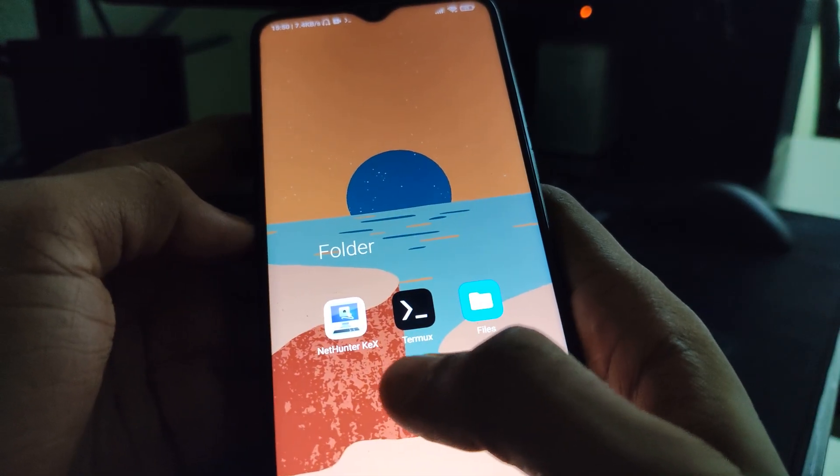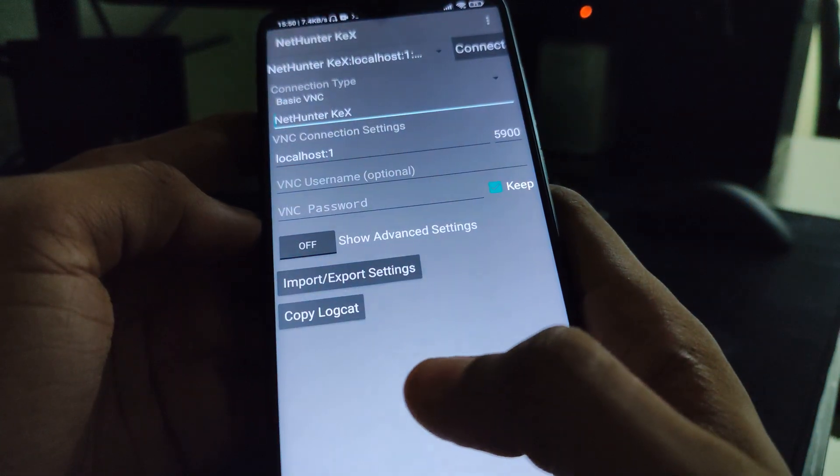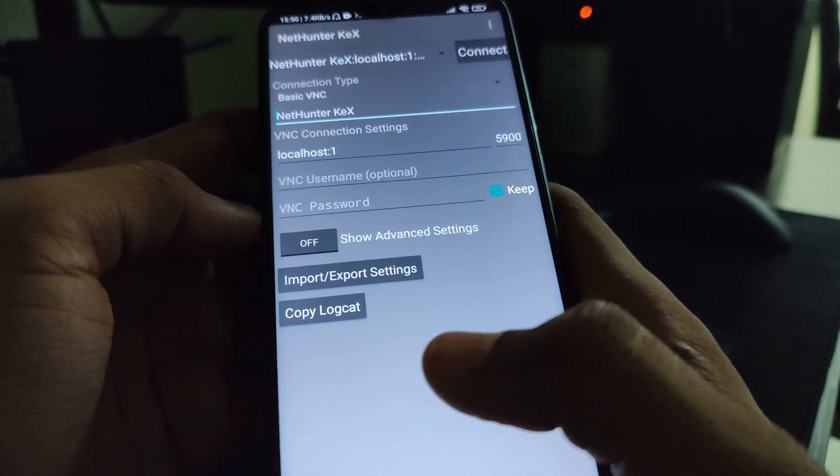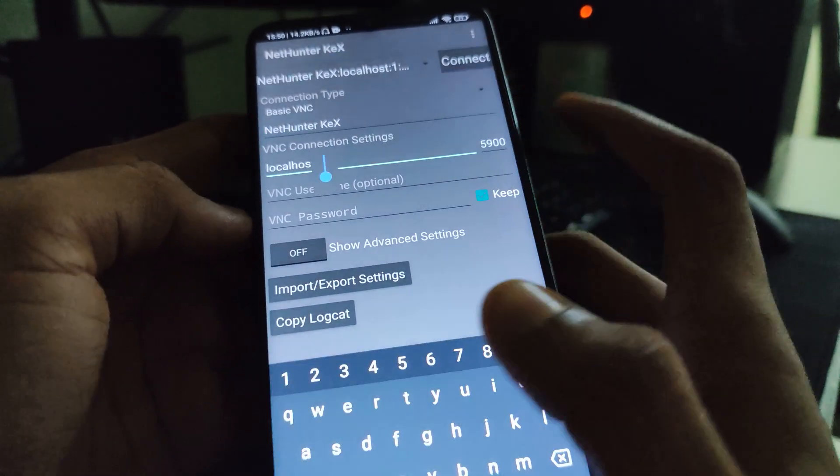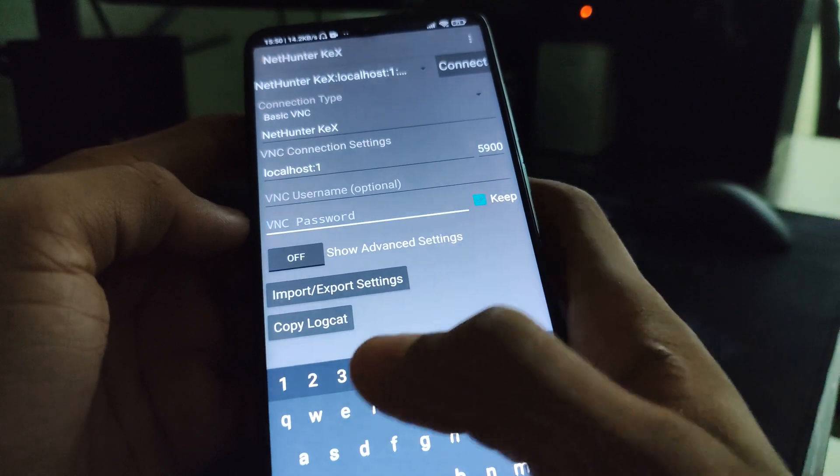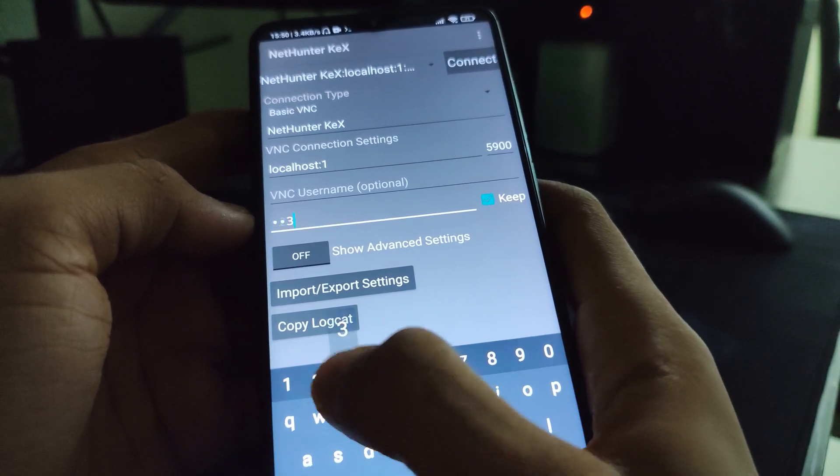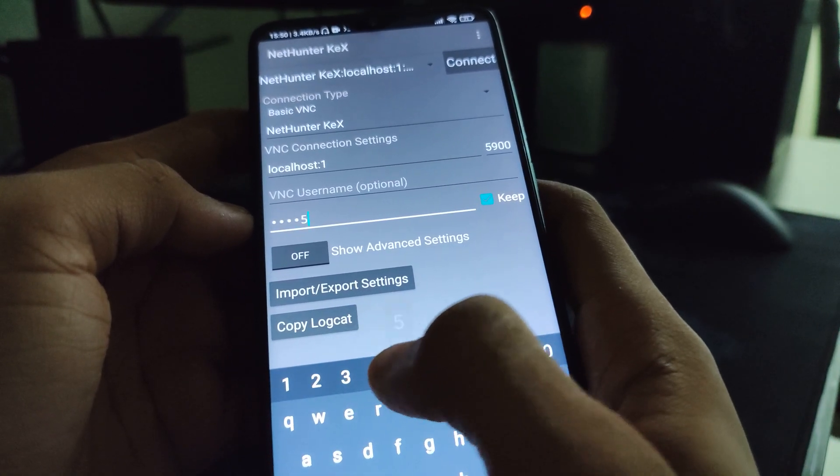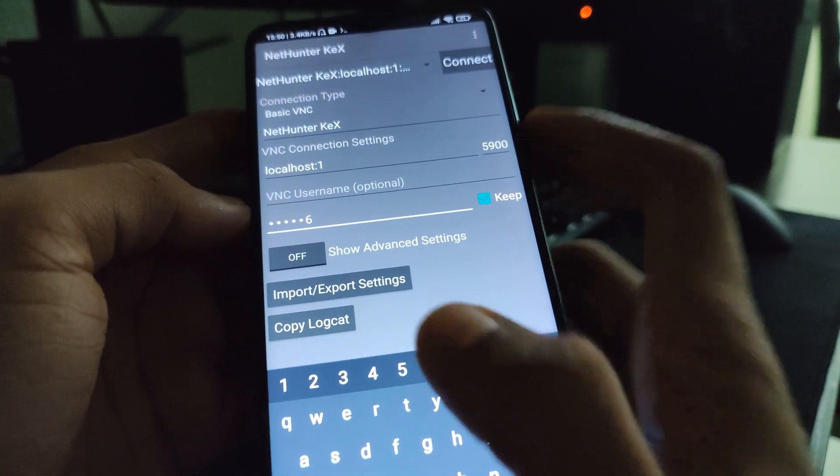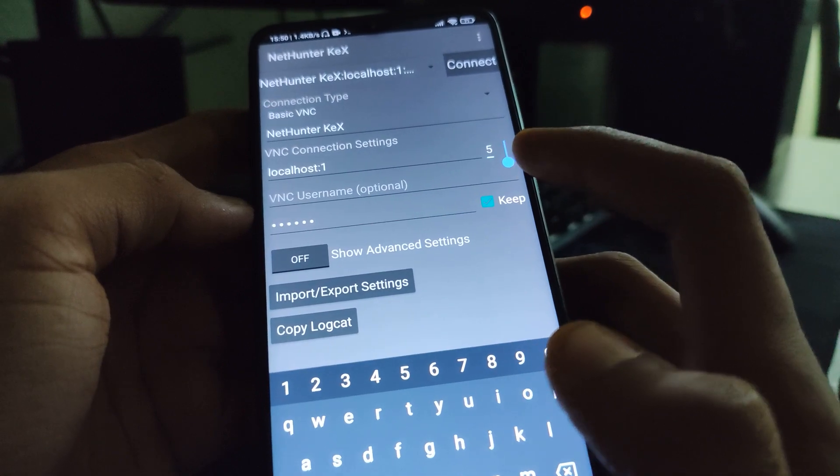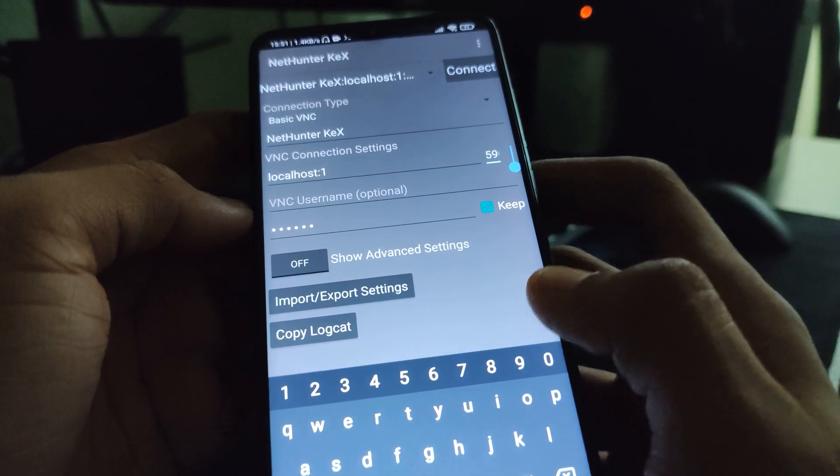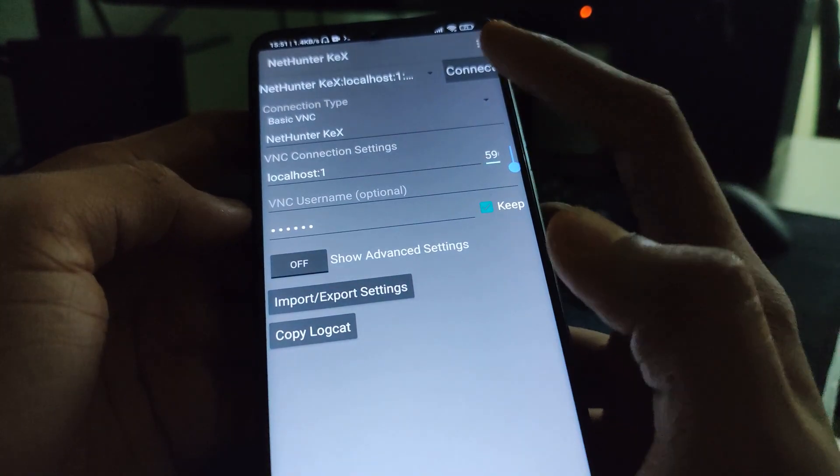Now, head to your NetHunter Kex. Make sure this is set to localhost and then enter your password. Then, over here, enter the Kex number. Enter your Kex number here and then click on connect.